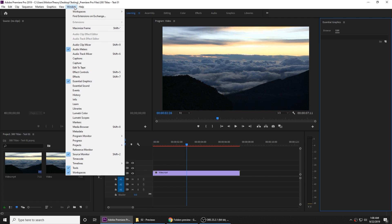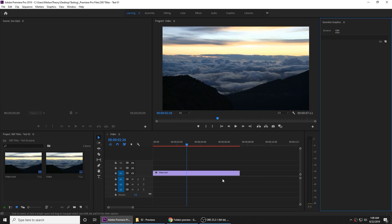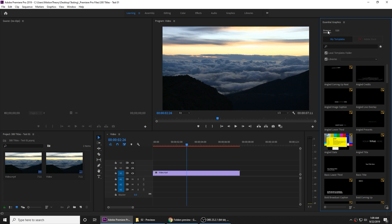If you don't have this open, you can go to Windows and put a checkmark on Essential Graphics over here. This way you get this panel, you can dock it anywhere in your system and then you're good to go. By default, it will be on the Browse option over here.